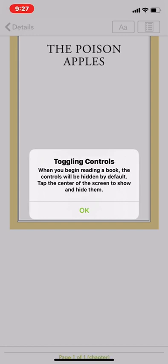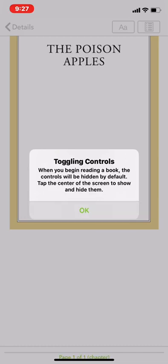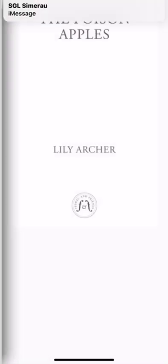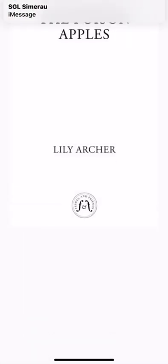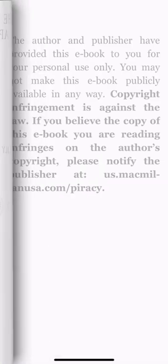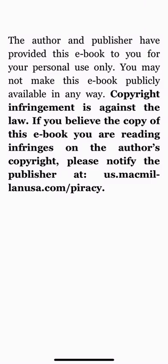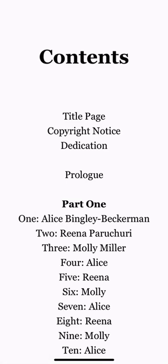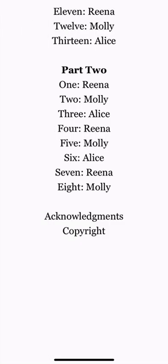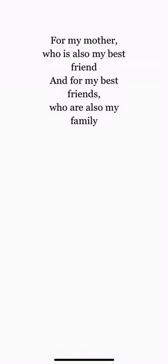When you begin reading a book, the controls will be hidden by default. Tap the center of the screen to show the elements below. There we go. We're just going to flip through it like a regular book, and now you can go ahead and read.